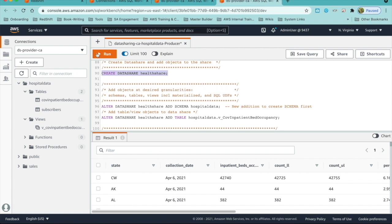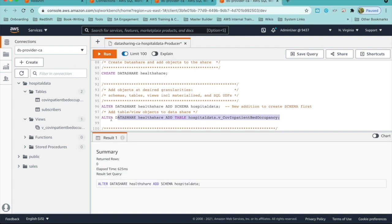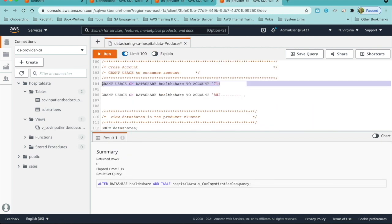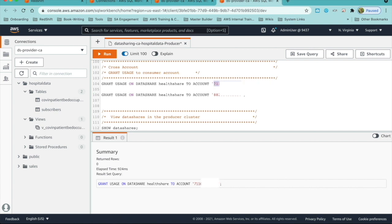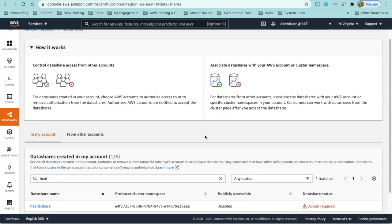Next, we create the data share, which is health share. Then we add the objects — schema, tables, and views. In this case, it's just going to be the view added to that data share. Now that we have the data share ready, we can grant access to the consumer or subscriber accounts using grant usage on data share to the AWS account. This account is for the state of North Carolina and this account will be for the state of Virginia.